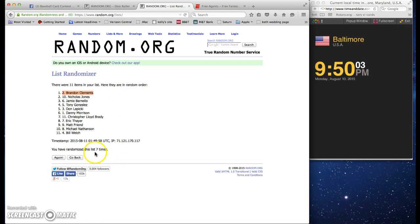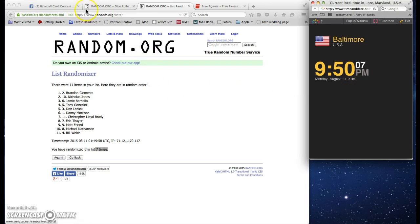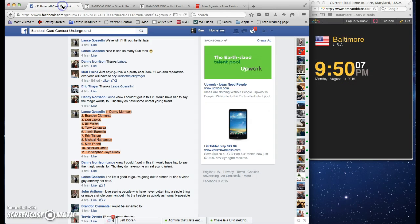Brandon, seven times, 9:50, right here. Hey.